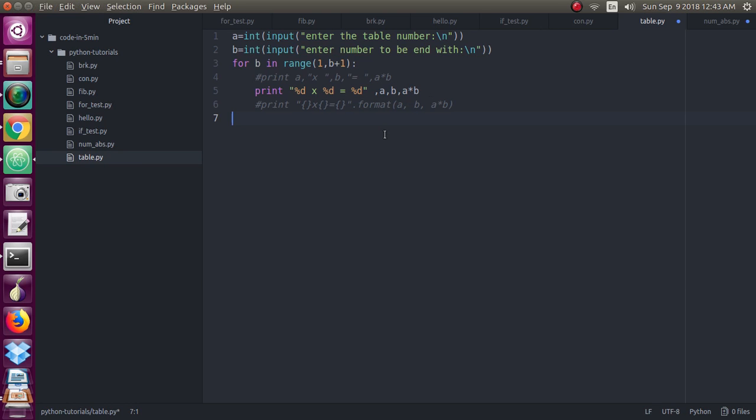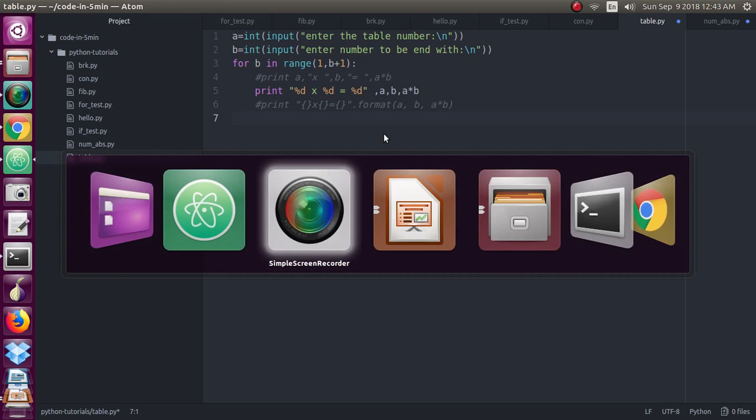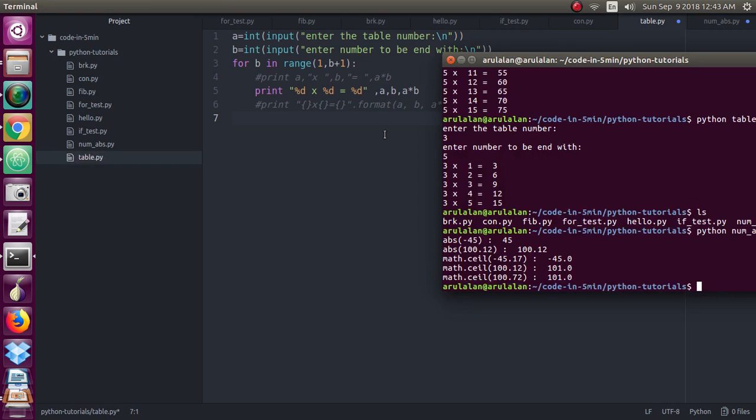So we will just check the output of this program.